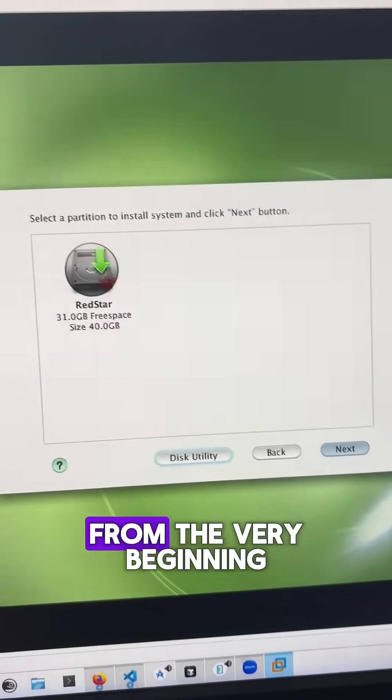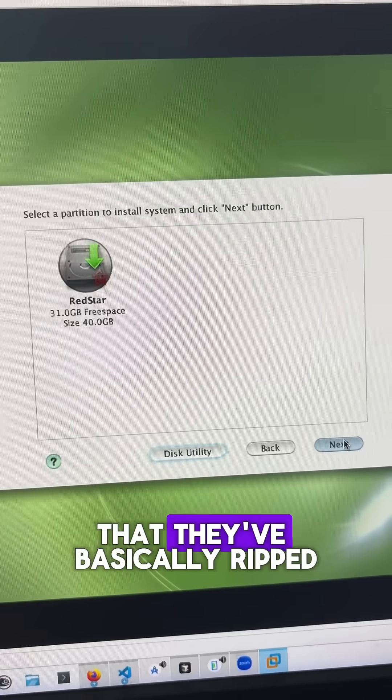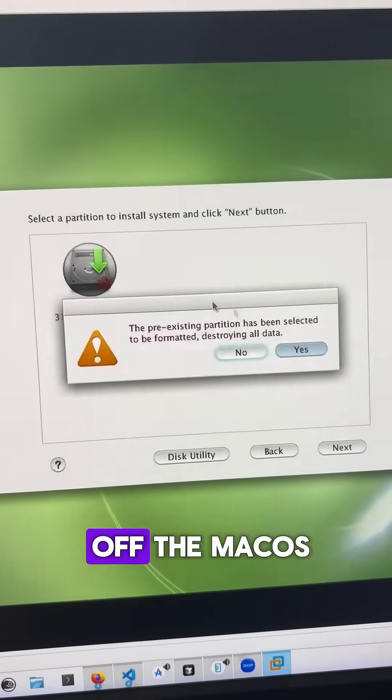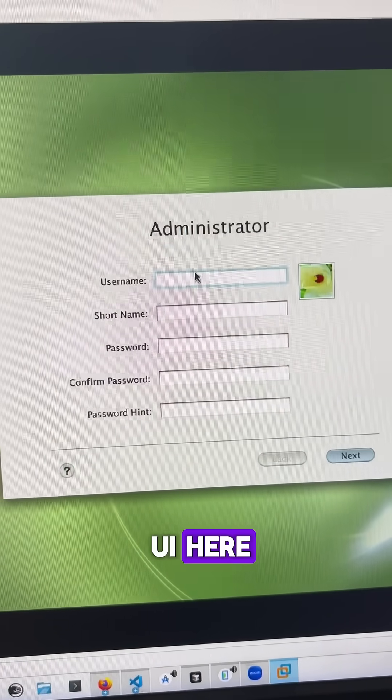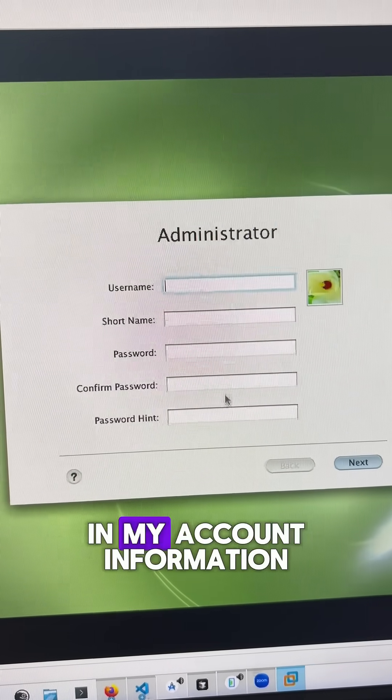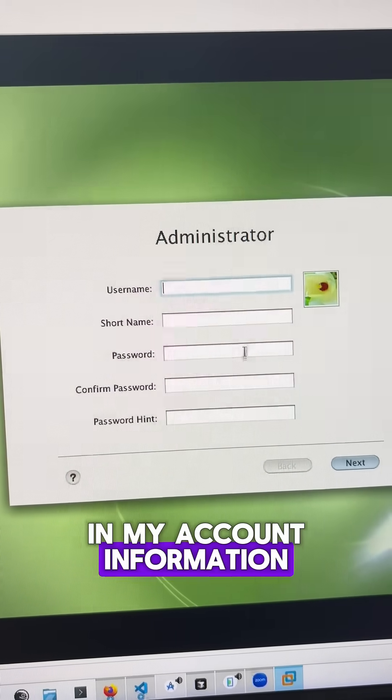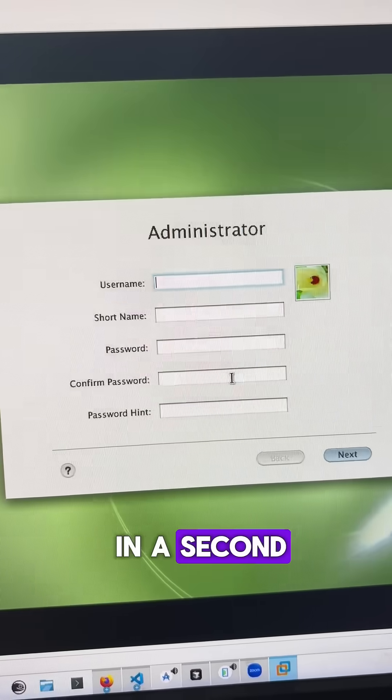And we can see from the very beginning that they've basically ripped off the macOS UI here. I'm just going to type in my account information and I'll come back in a second.